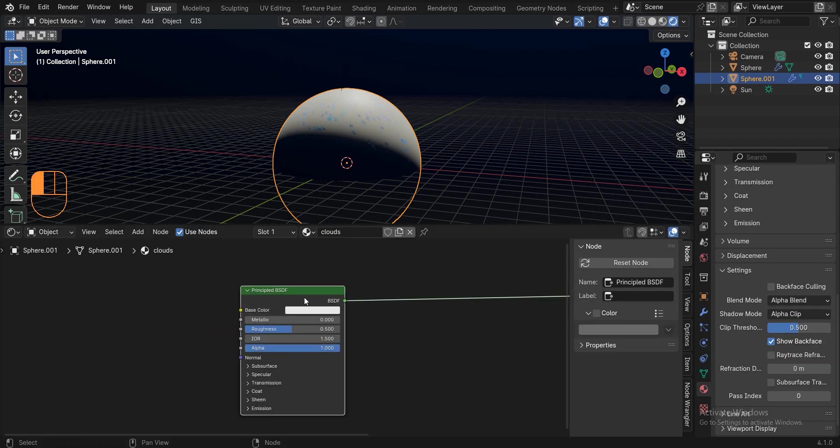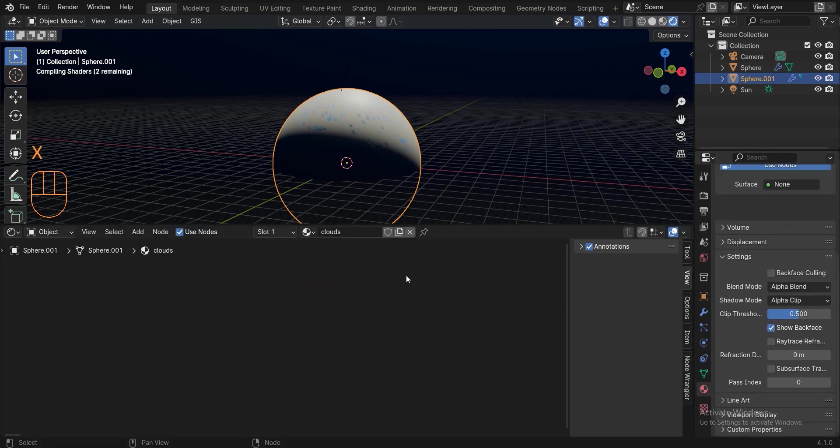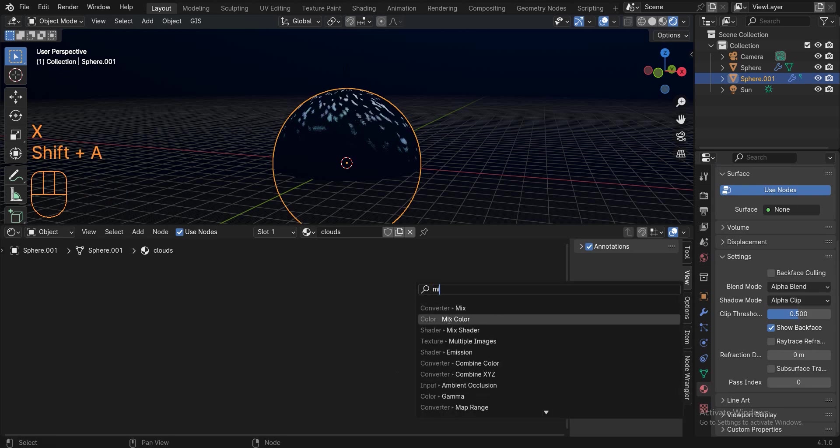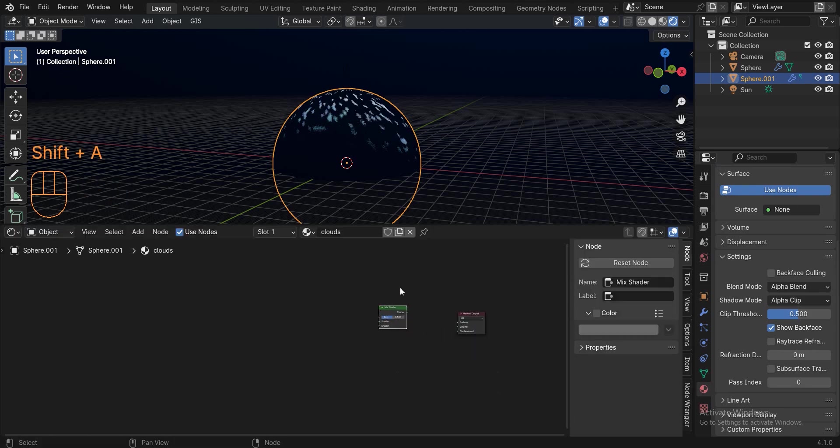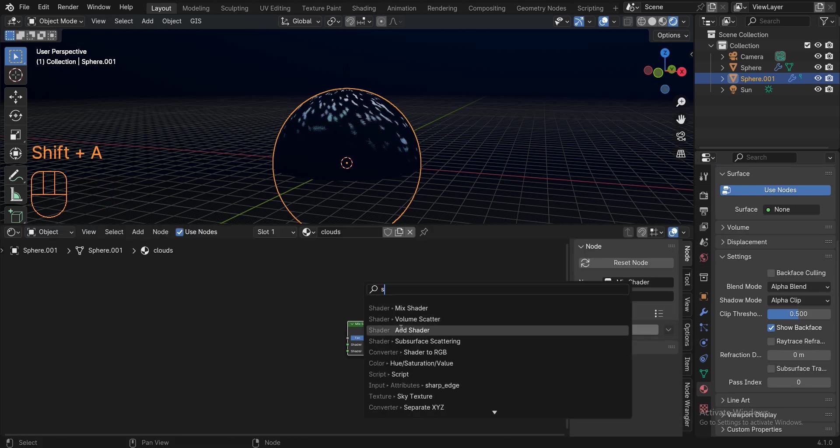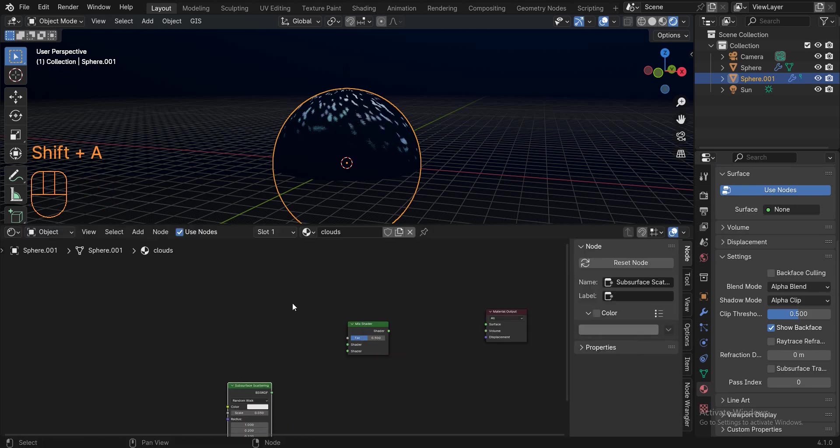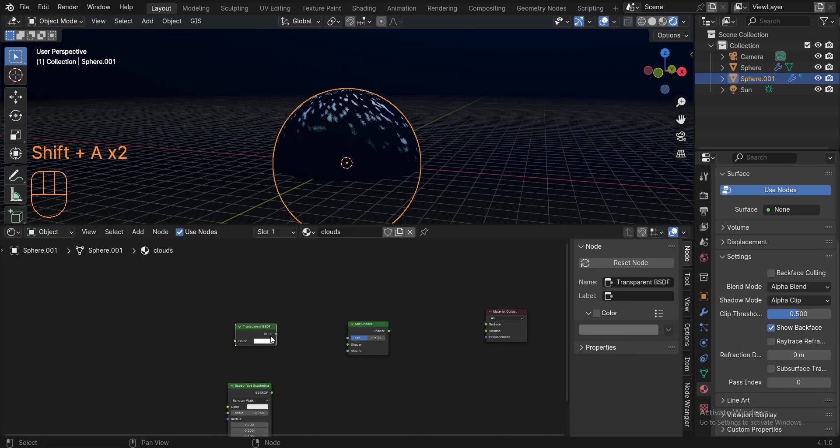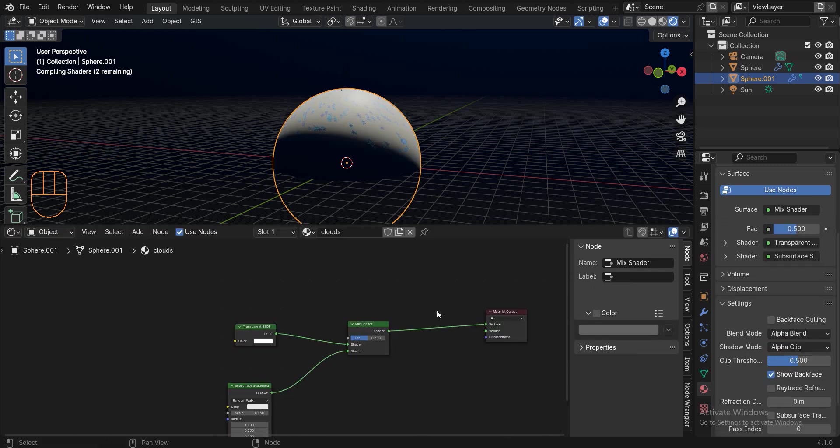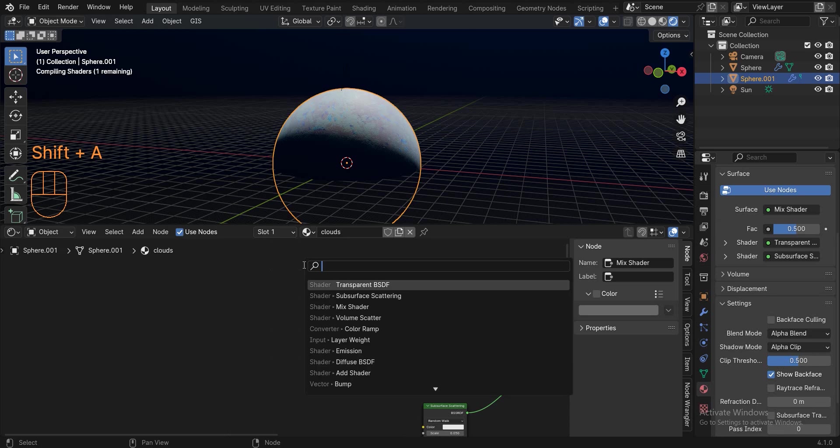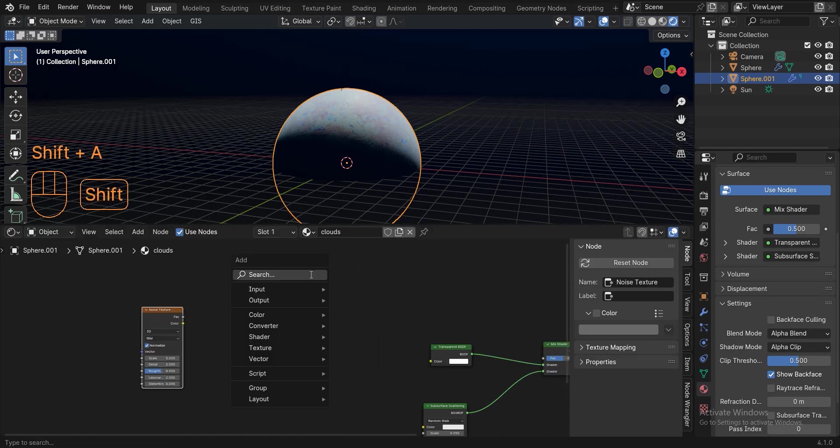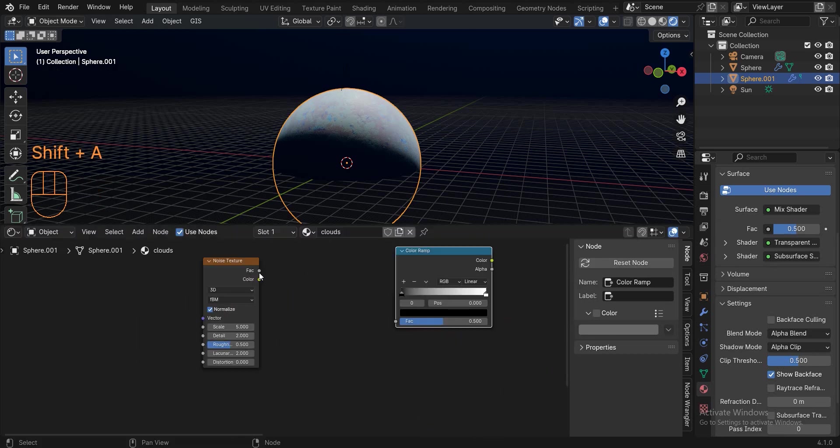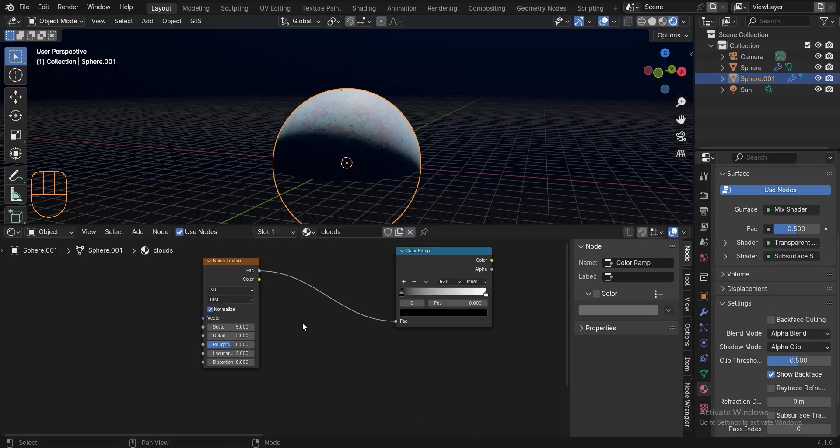Delete the principal BSDF and add a mix shader. Add a subsurface scattering, create a transparent BSDF. Connect the transparent BSDF and subsurface scattering to the mix shader, and connect the mix shader to the surface. Add a noise texture, add a color ramp, connect factor to factor.